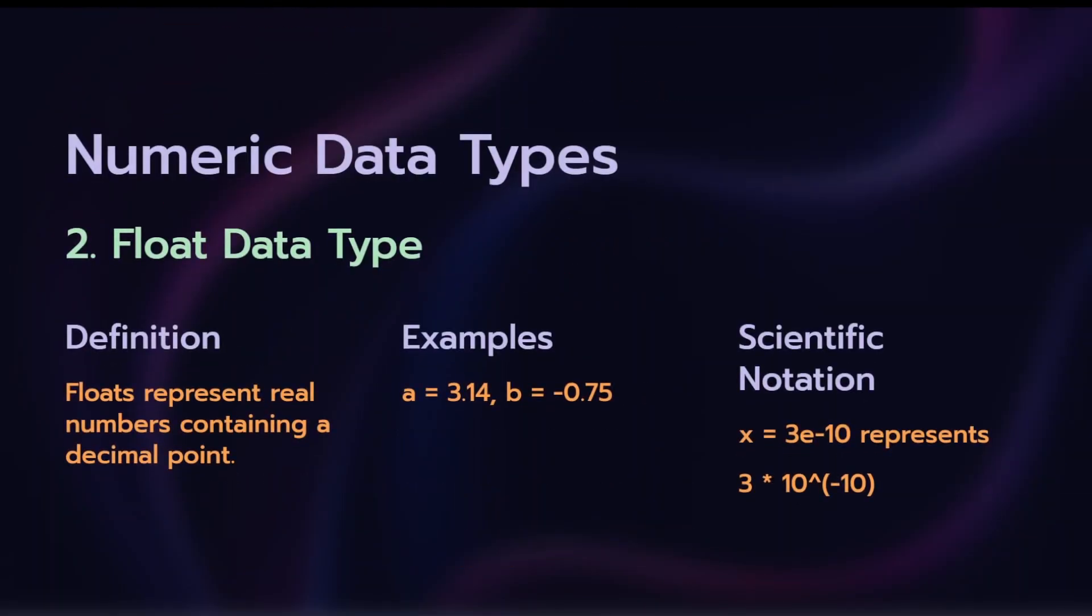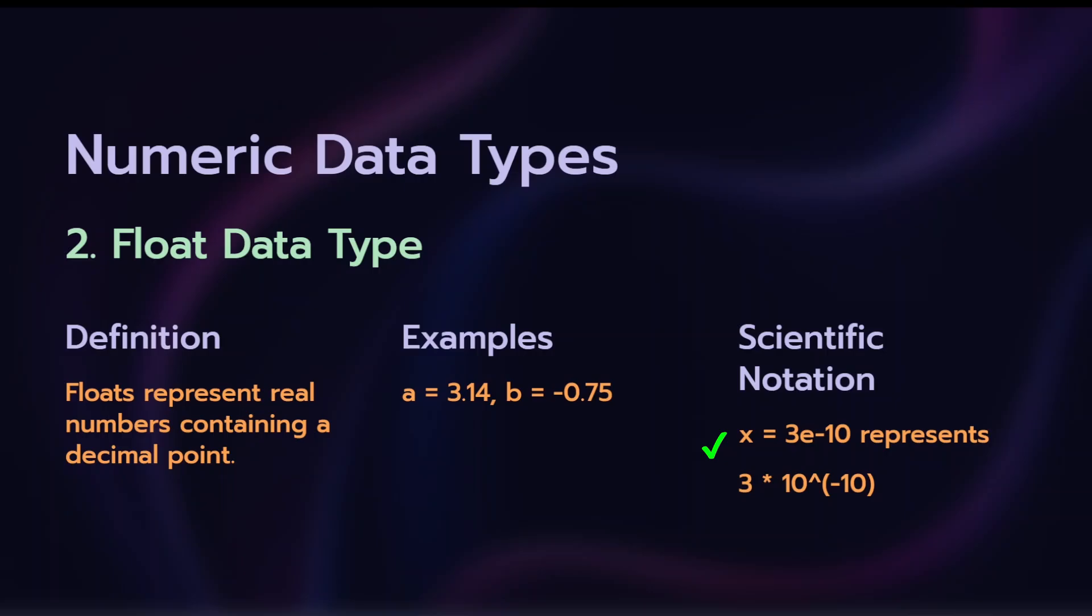Next is float data type. Float represents real numbers which contain a decimal point. Example, a is equal to 3.14, b is equal to minus 0.75. Scientific notation example, x is equal to 3e minus 10, and it represents 3 into 10 to the power minus 10.